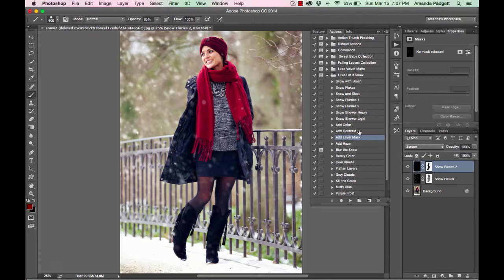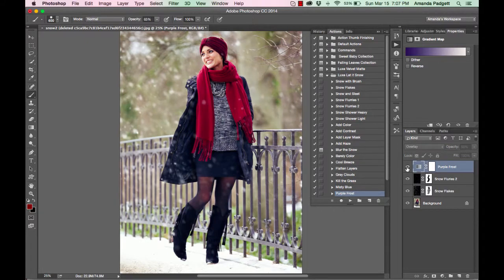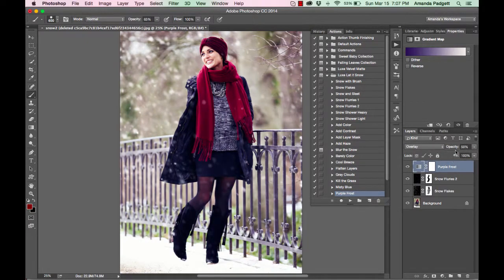There's other things you can do. You can do creative looks like purple frost, misty blue, cool breeze. So purple frost is one of my favorites. And if it's too strong, you can lower your layer opacity.